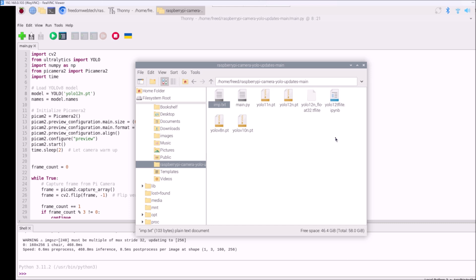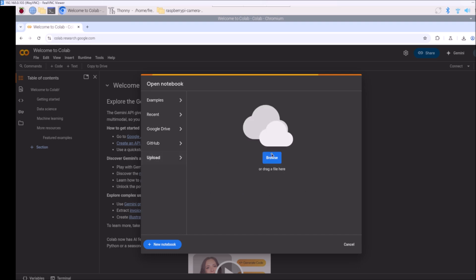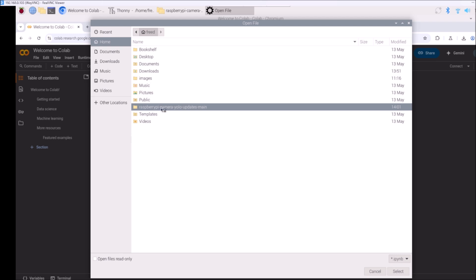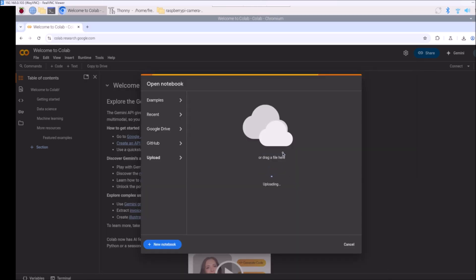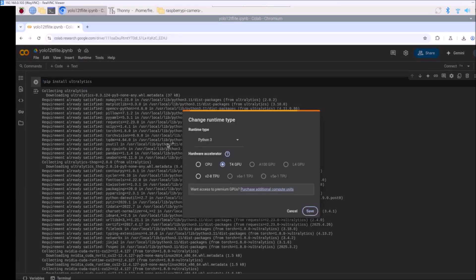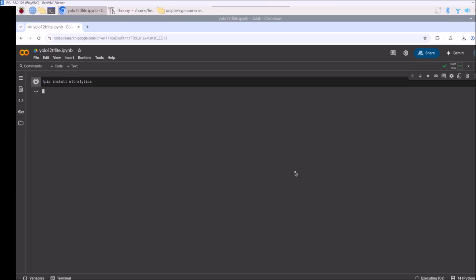To convert the model, I have included a Colab file in the repository. Open Google Colab, click Upload, click Browse, go to the repository, and select the Colab file. Go to Runtime > Change Runtime Type, select Python 3, select T4 GPU, click Save, then click Connect. Once connected, run the first cell which installs the Ultralytics package.